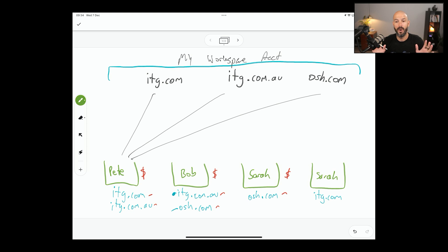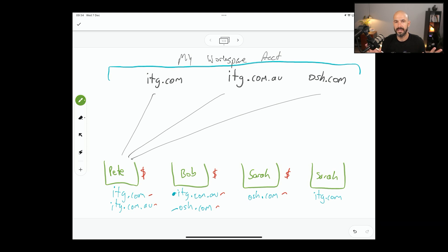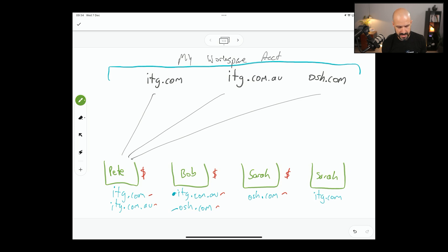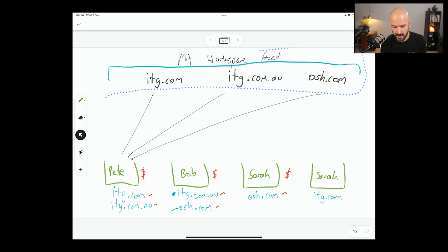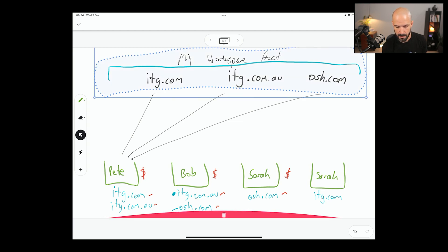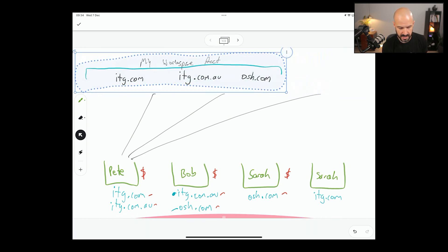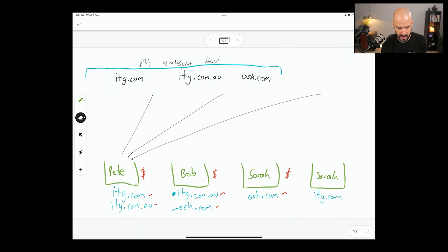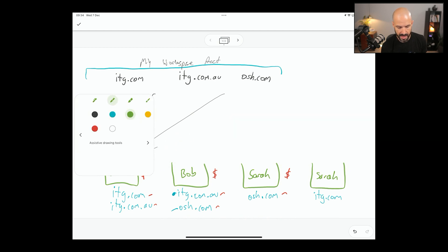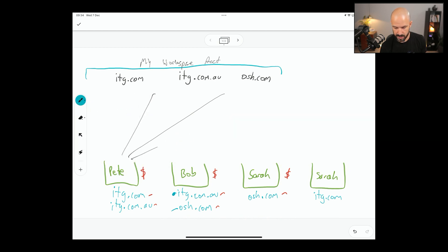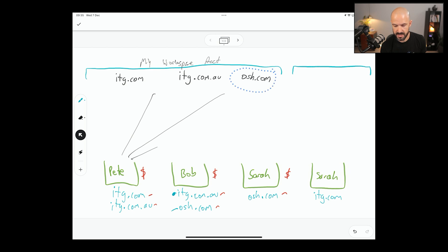Now, I would ask if you've got two completely separate businesses, is it really appropriate to have them both in one Google workspace account? Might it make more sense to instead move this Google workspace account over to the side here and then set up a secondary Google workspace account? And then maybe say, well, this business here is completely separate.